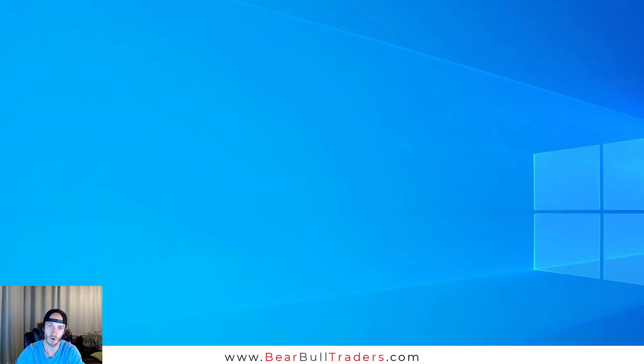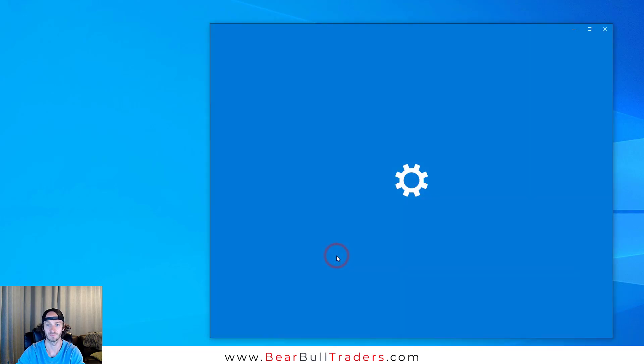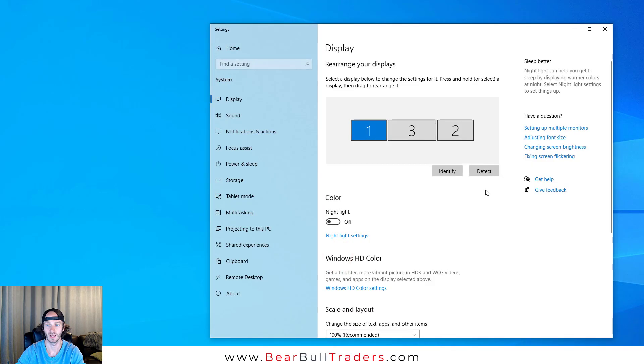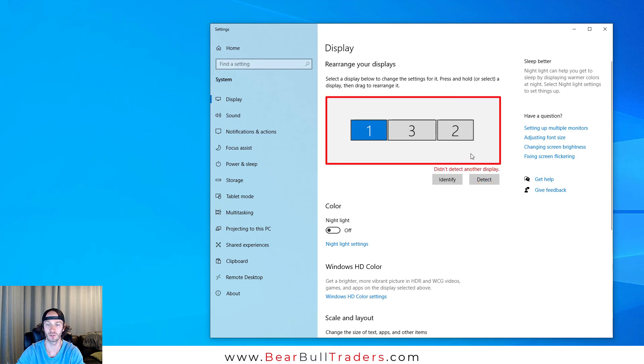Once you have plugged in all your monitors, right click on one of your displays. Select Display Settings. Click Detect. Once you do that, in this box all of your monitors should show up. Select Identify.